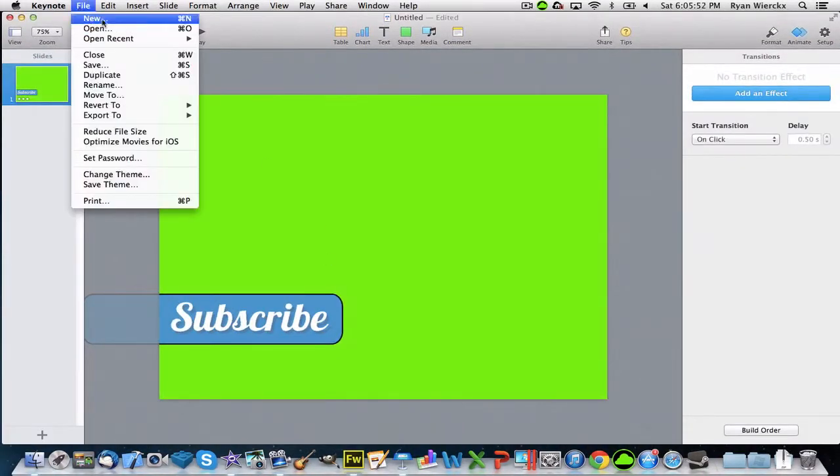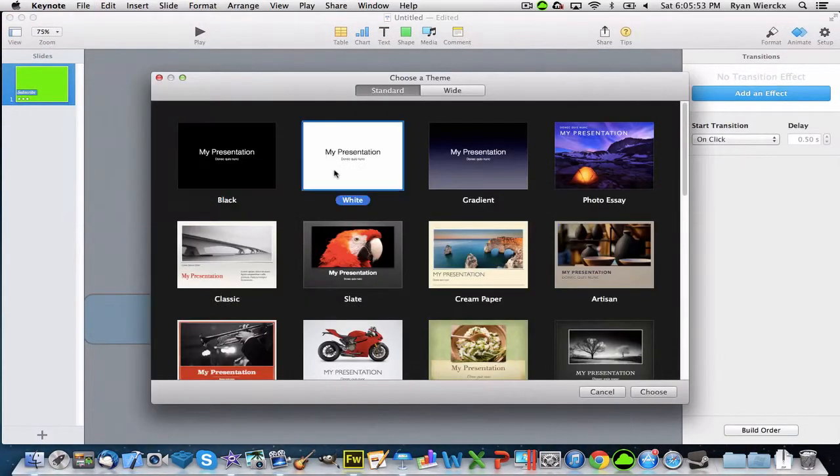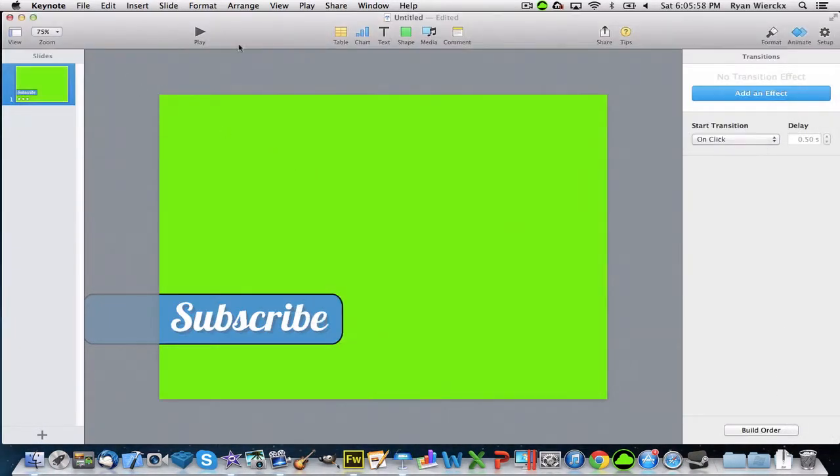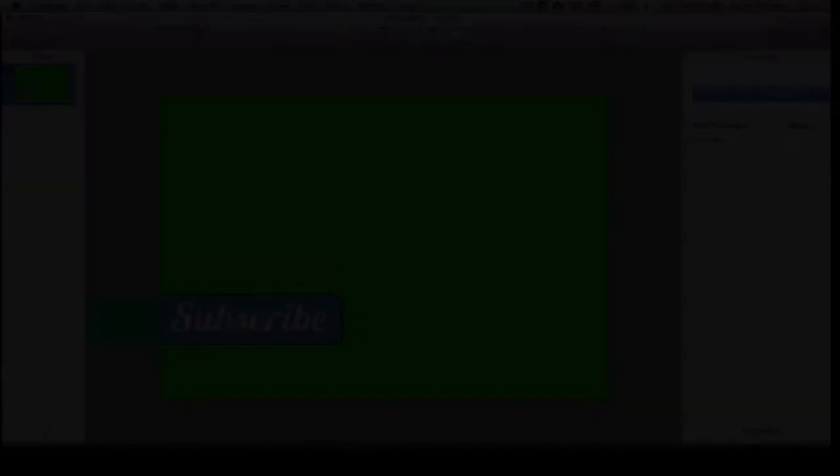Go into Keynote. Then you can go File, New, White. Before I do anything, I want to show you what it'll look like when it's done. When you click on it, it'll bounce in and then bounce out.